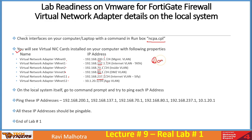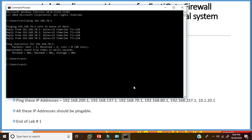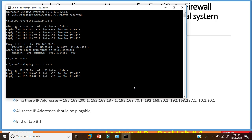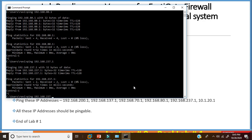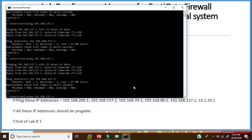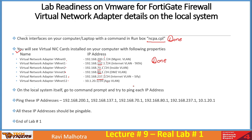From the command prompt, I'll ping each of these IP addresses. Ping 192.168.70.1 — successful, TTL 128. Ping 192.168.80.1 — successful. Ping 192.168.237.1 — successful. Ping 192.168.137.1 — successful. Ping 10.1.20.1 — successful as well. All IP addresses are pingable from the command prompt, confirming the host virtual adapters are created correctly.